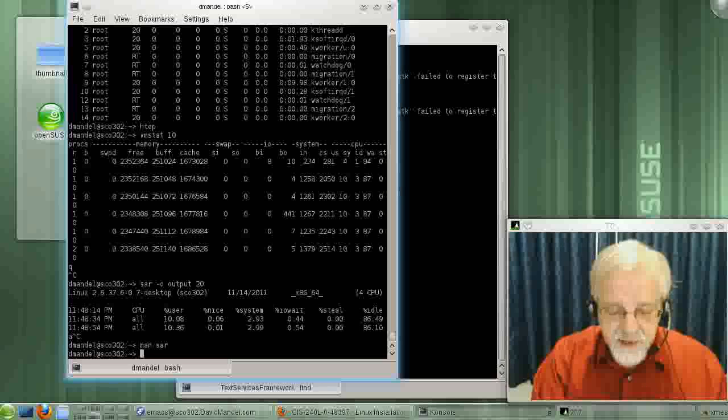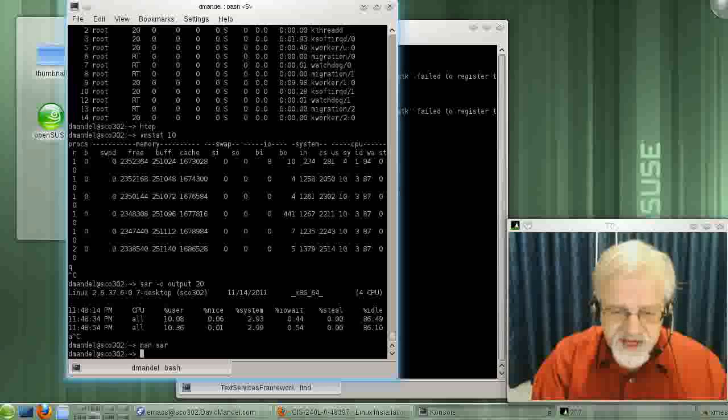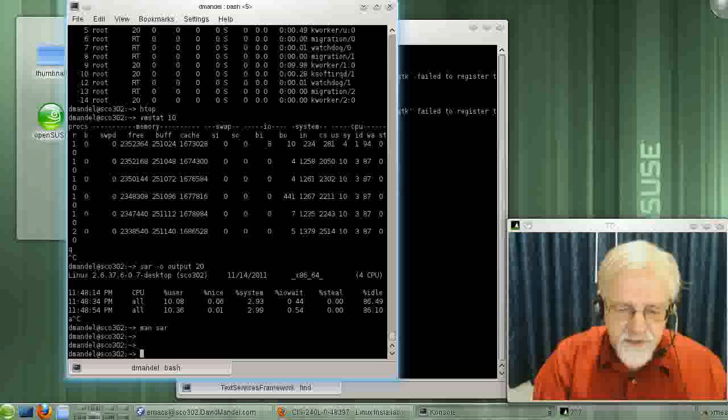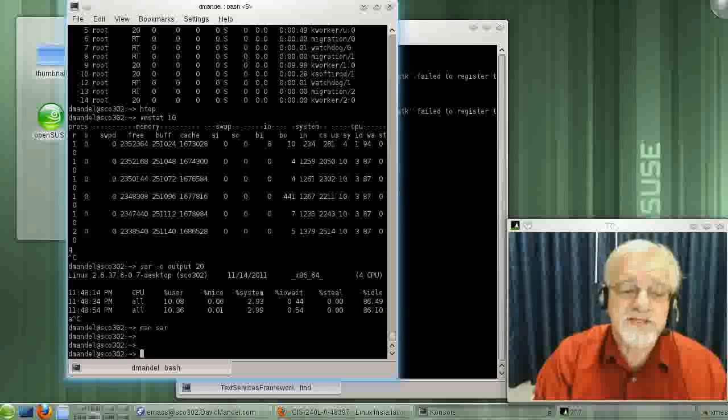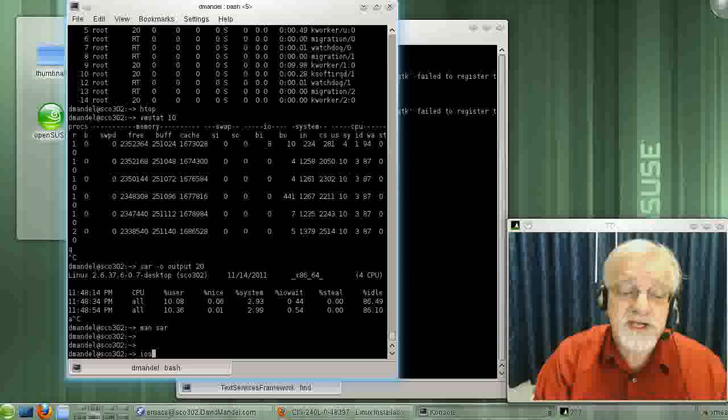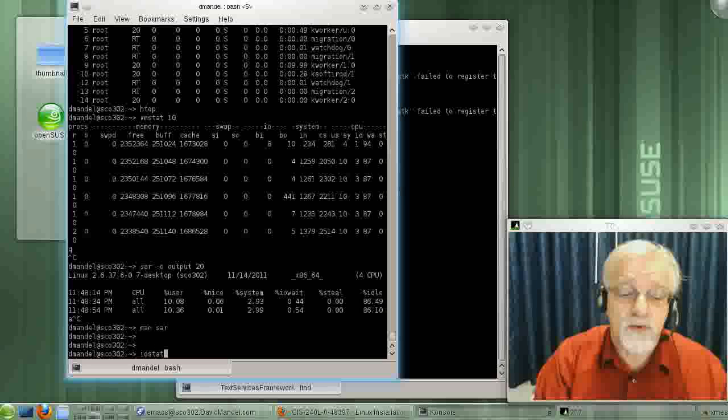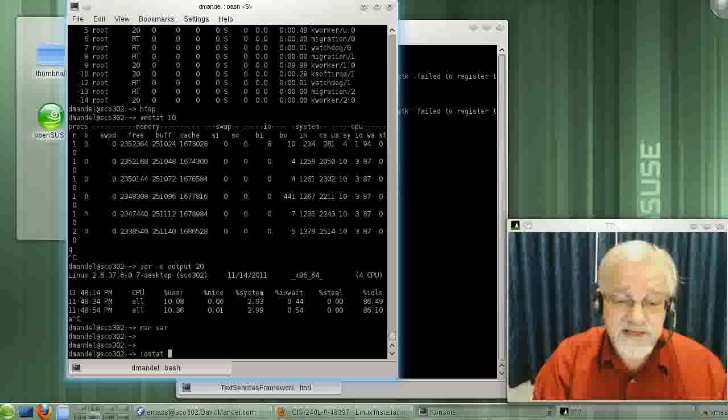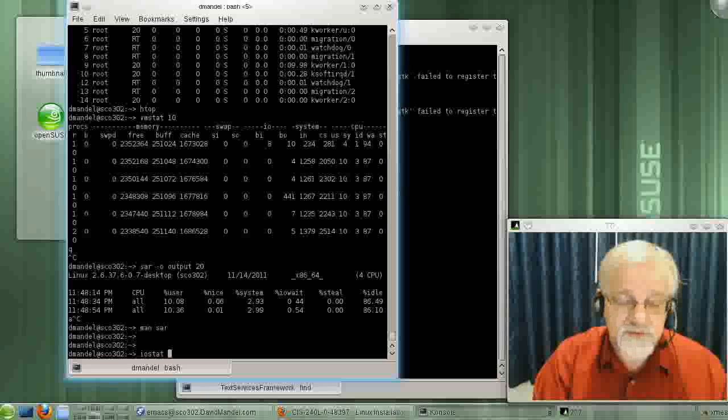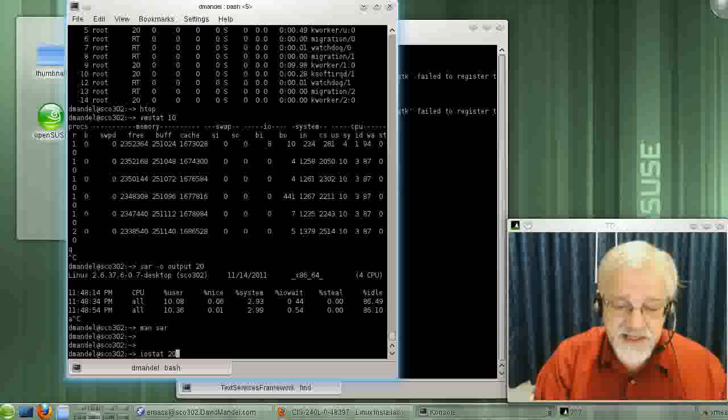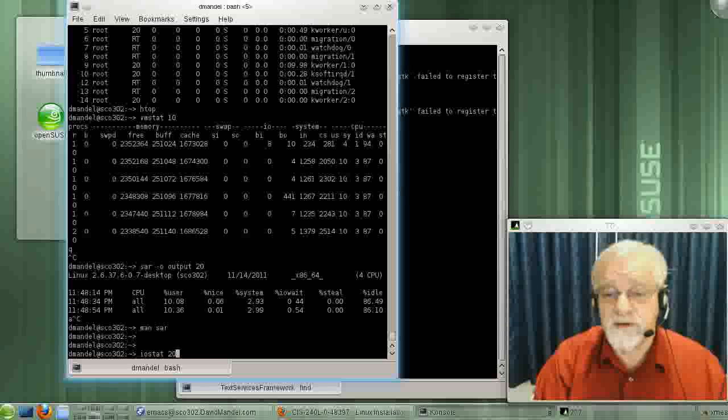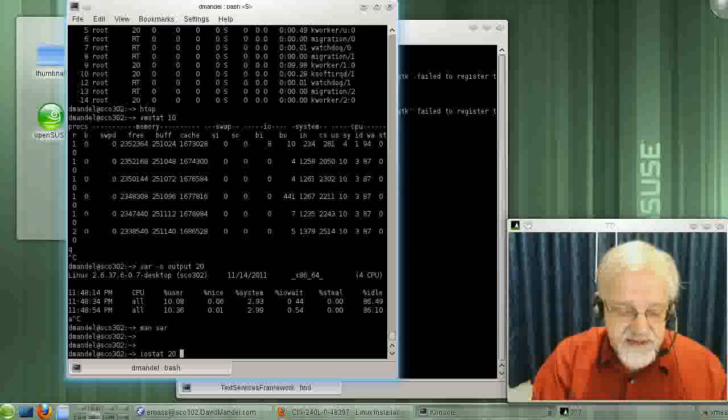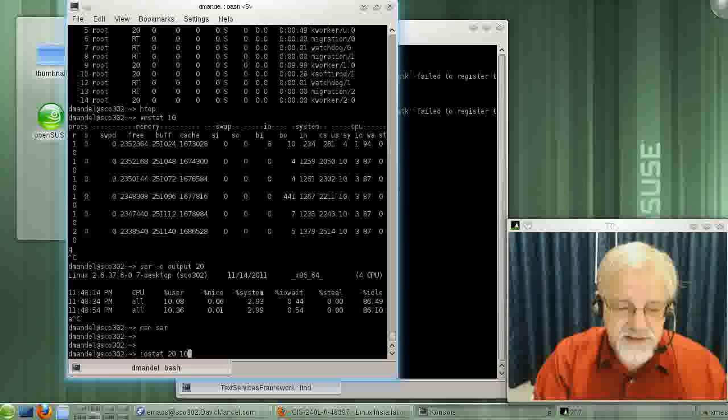Let's go to IOStat. IOStat is another one of these commands that has a continuous mode where you can run it continuously. Let's run IOStat over, say, a 20-second interval.